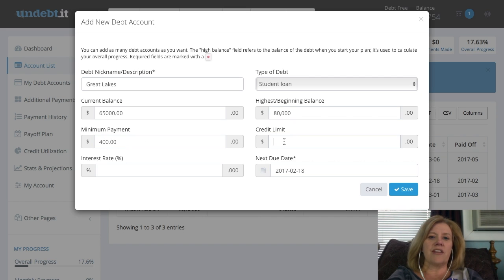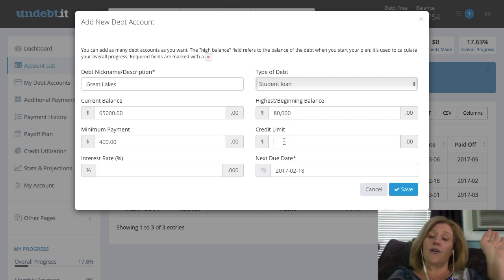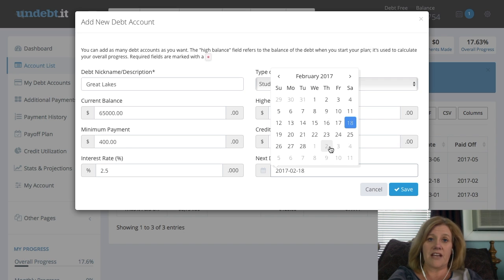I should let you know that the email address shown earlier is not my email address — I don't know if it's a real one, so do not email me there. Also, these are not my actual debts. I made them up for the purpose of this tutorial, and this isn't my actual Undebt.it account.